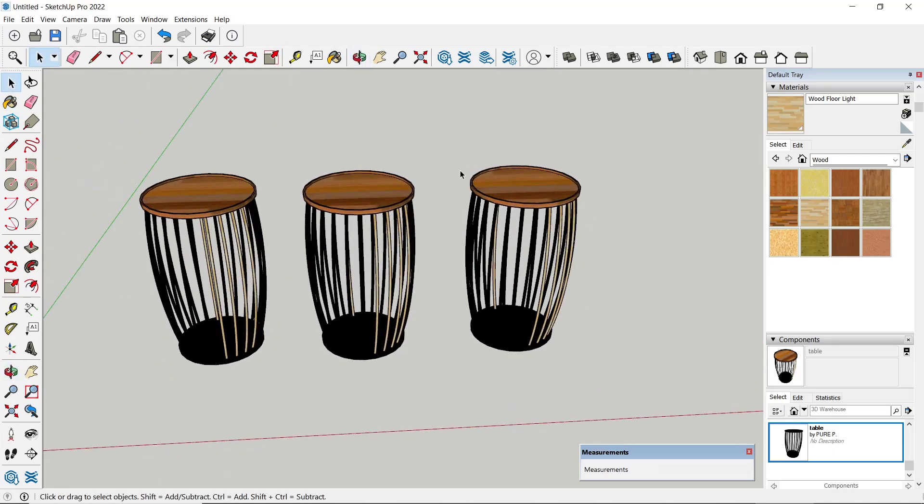Okay, that's it for this basic SketchUp tutorial on how to paint wall components. If you have any questions about this tutorial, you can comment below this video.